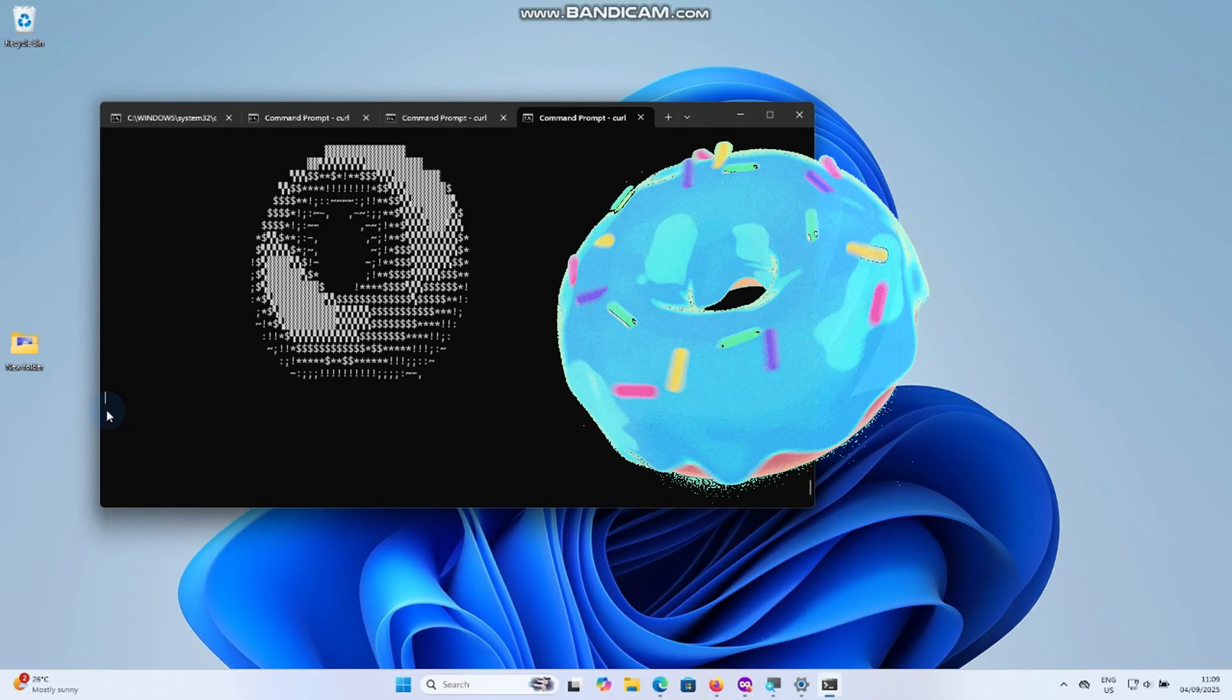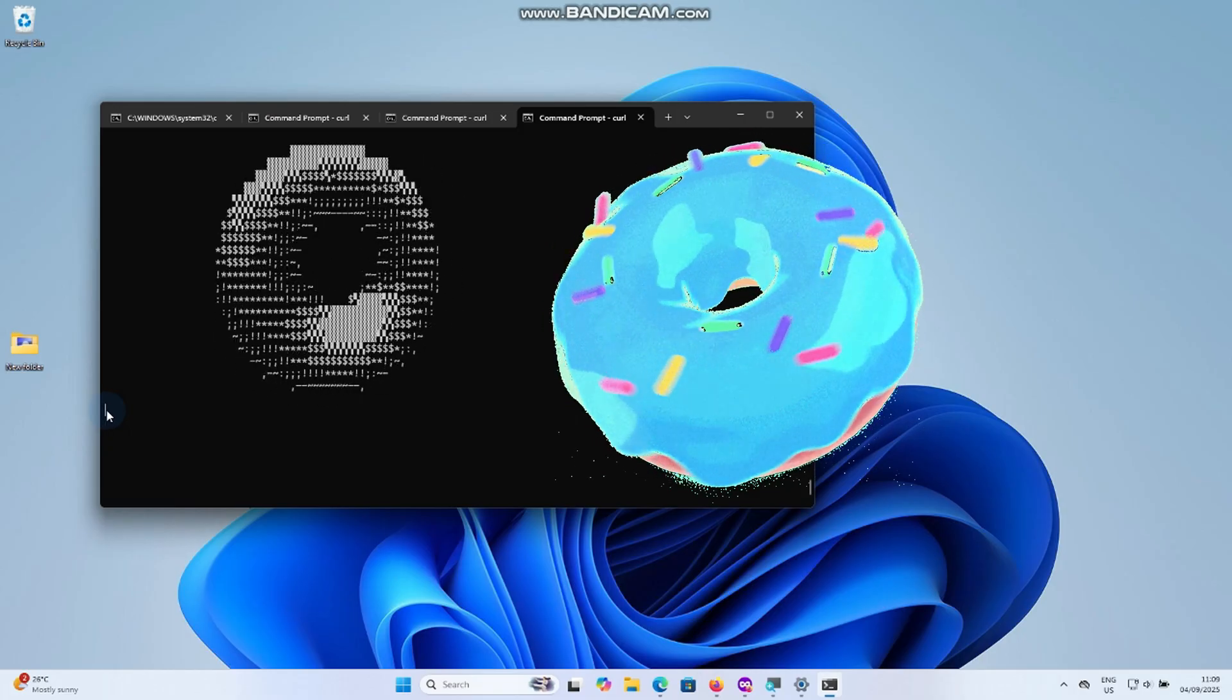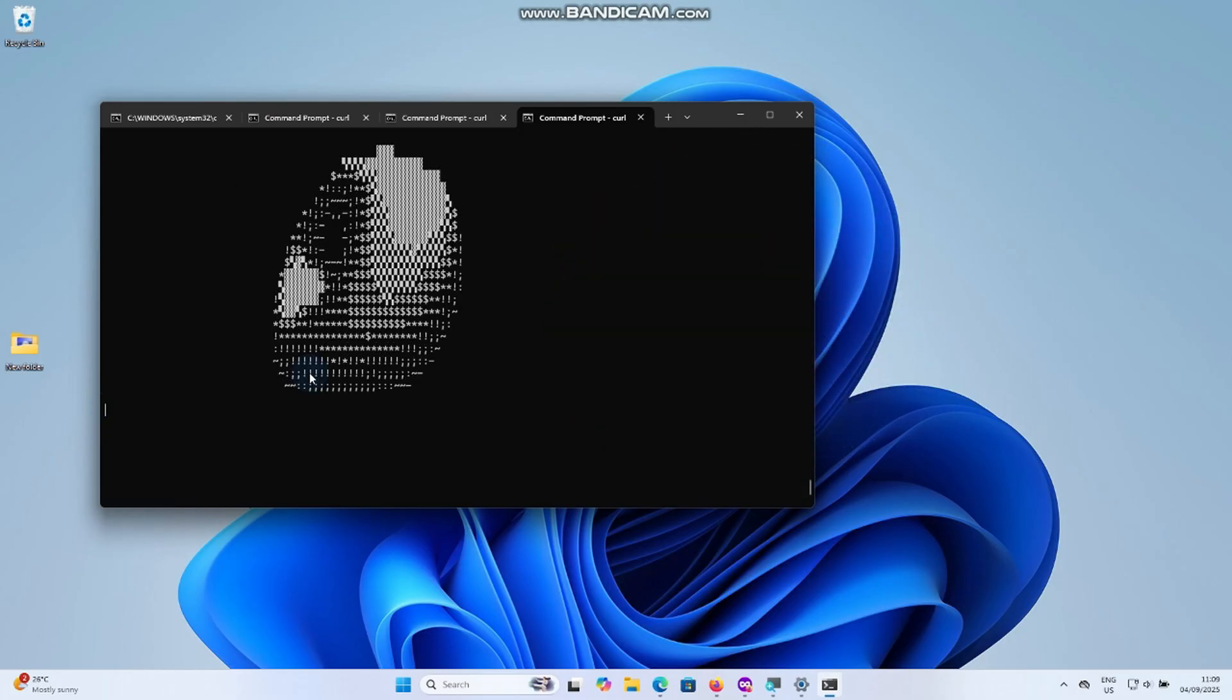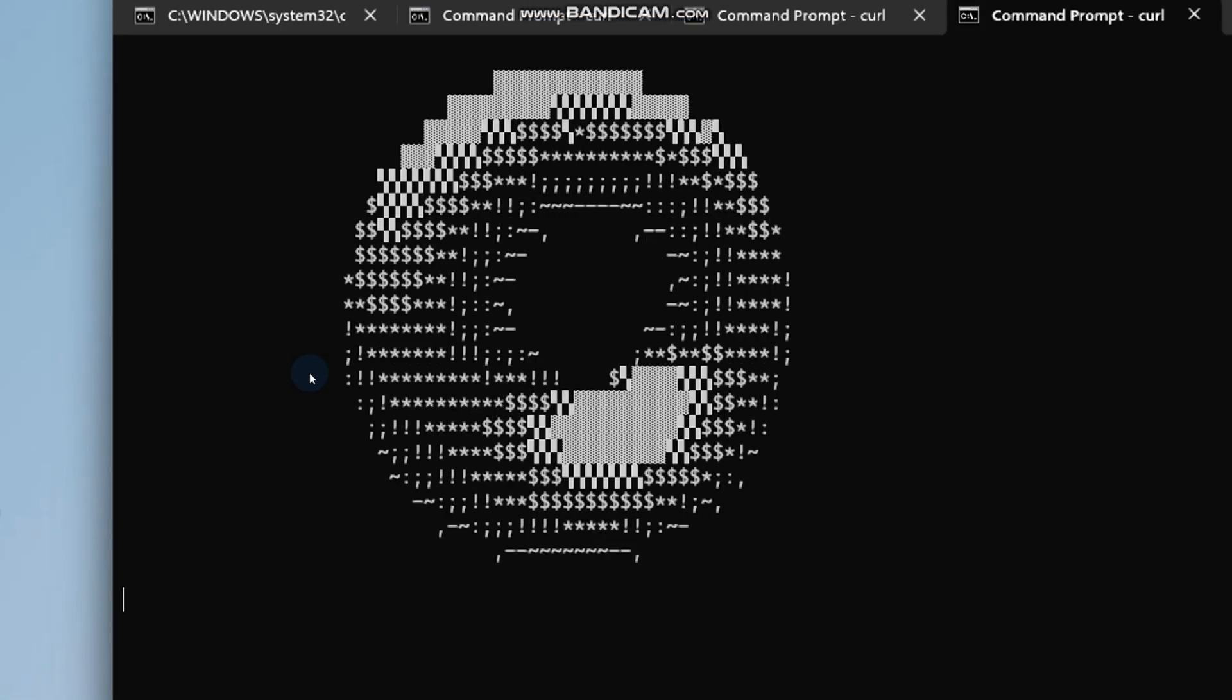The donut is mesmerizing to watch and proves that with a little creativity, even plain text can become art.